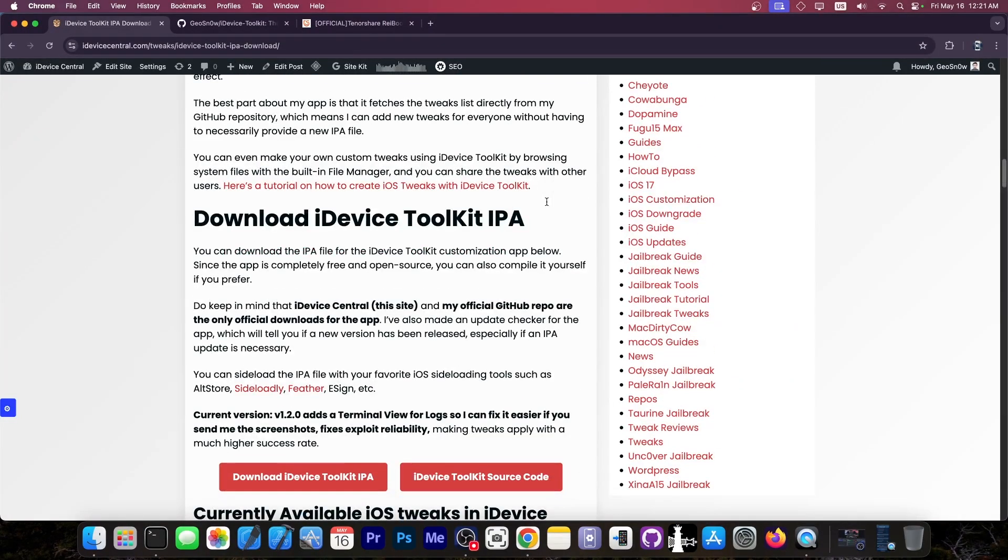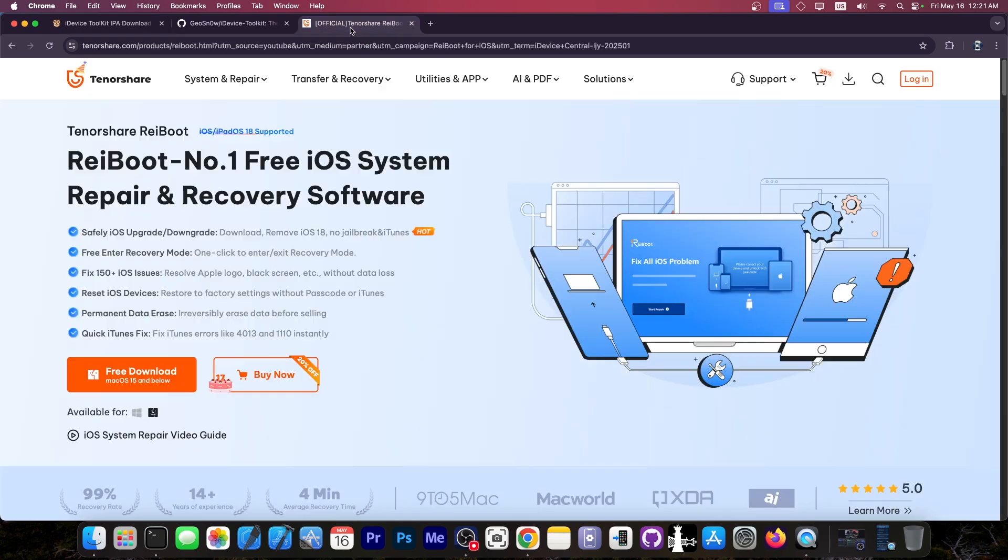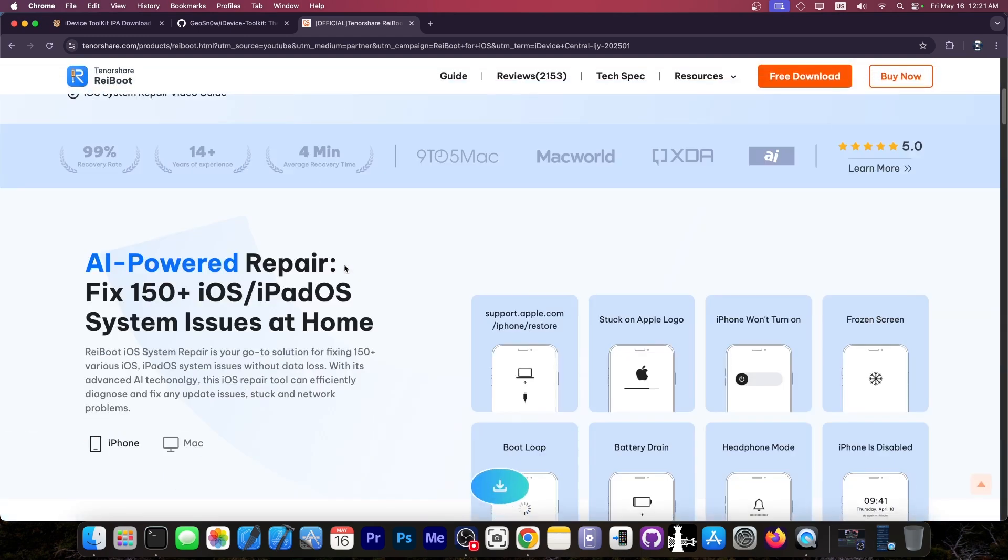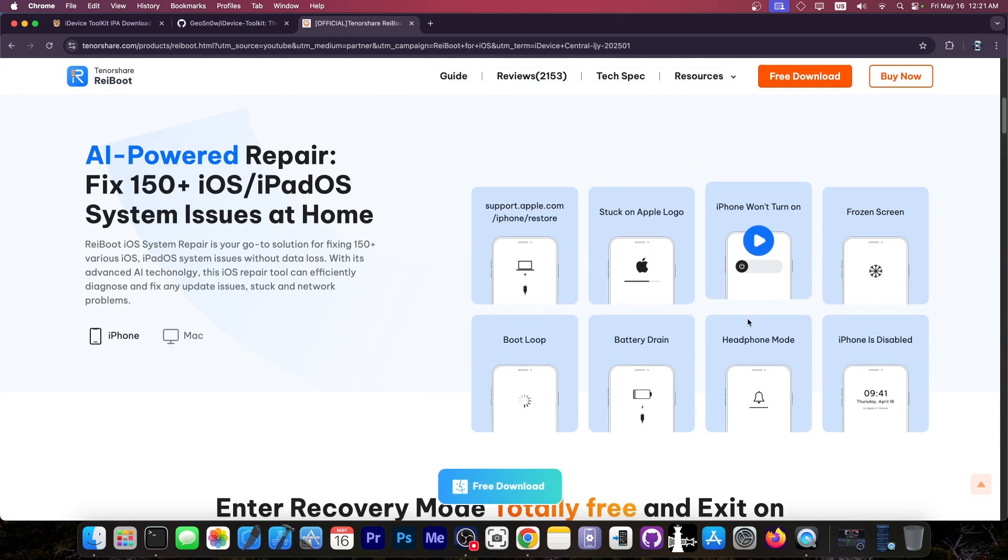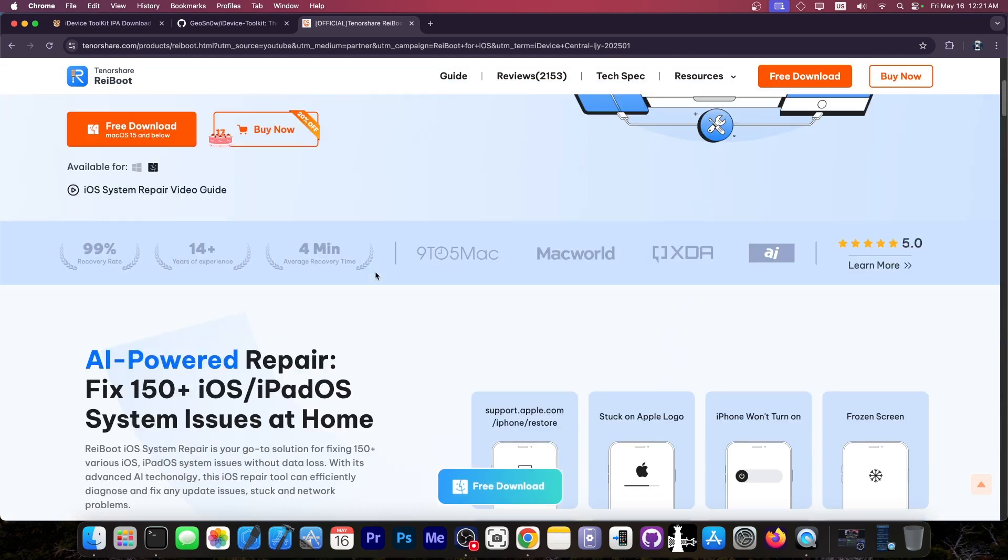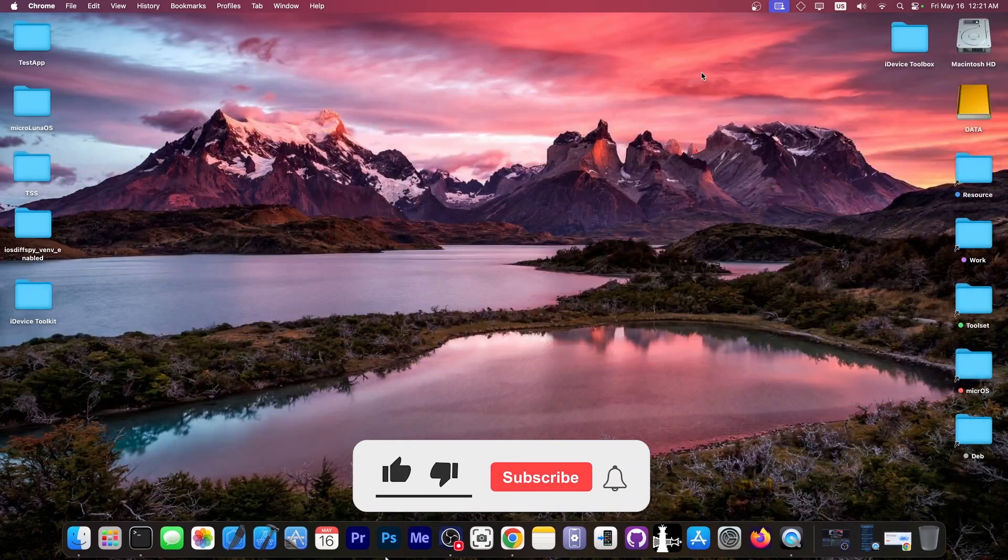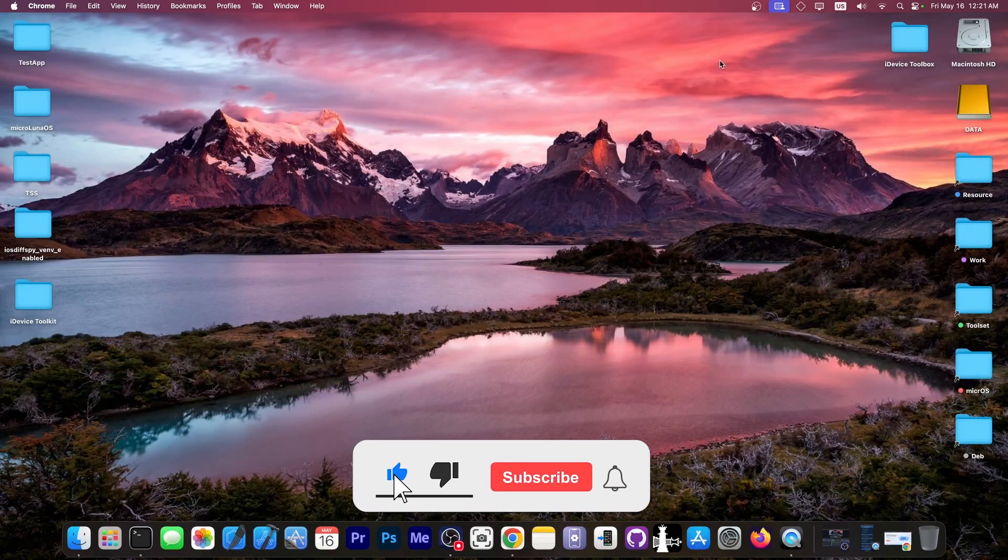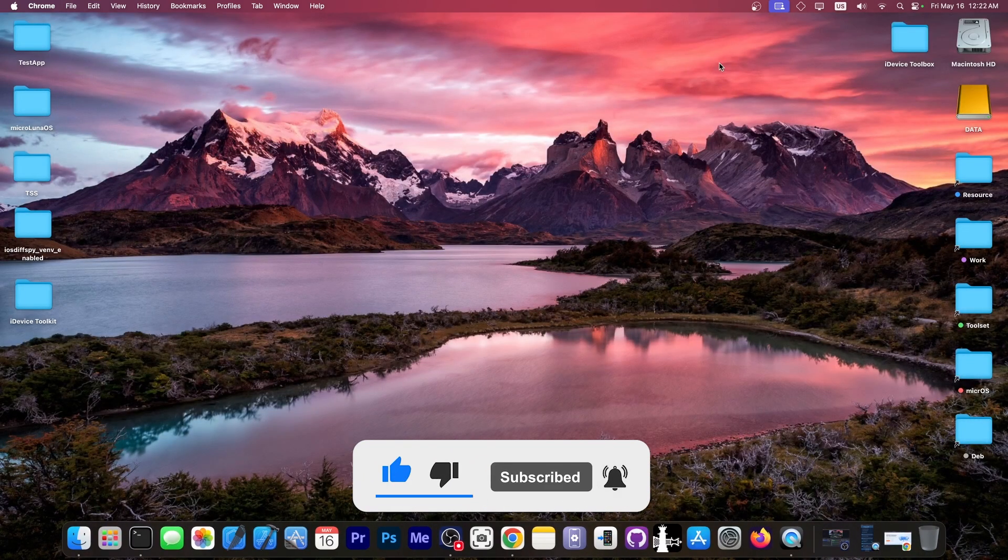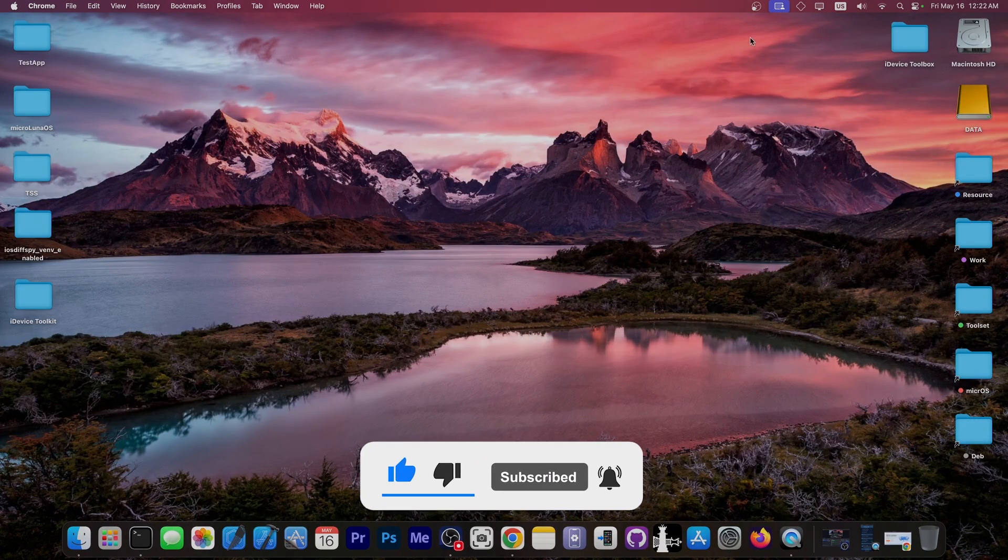You can get the IPA here on my website. This video is brought to you by Reboot, a software that allows you to easily fix your iOS device if it's stuck in recovery mode, DFU mode, it won't turn on, and stuff like that. Definitely check the program out in the link below. A free trial is available for both Windows and Mac OS. Thank you for watching. I am GSnow. Till the next time, subscribe to stay updated, and peace out.